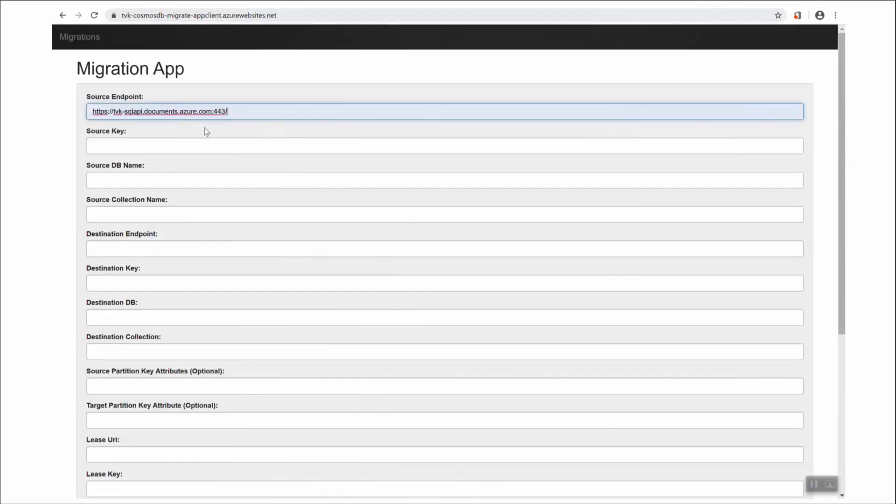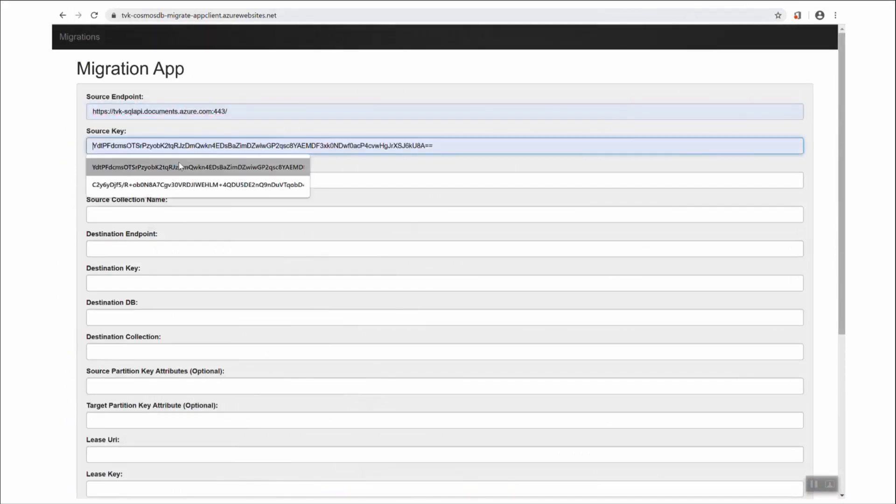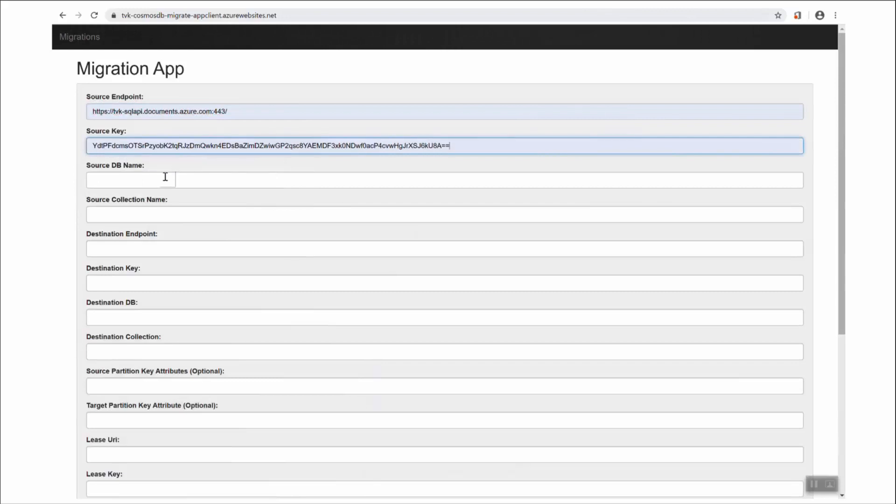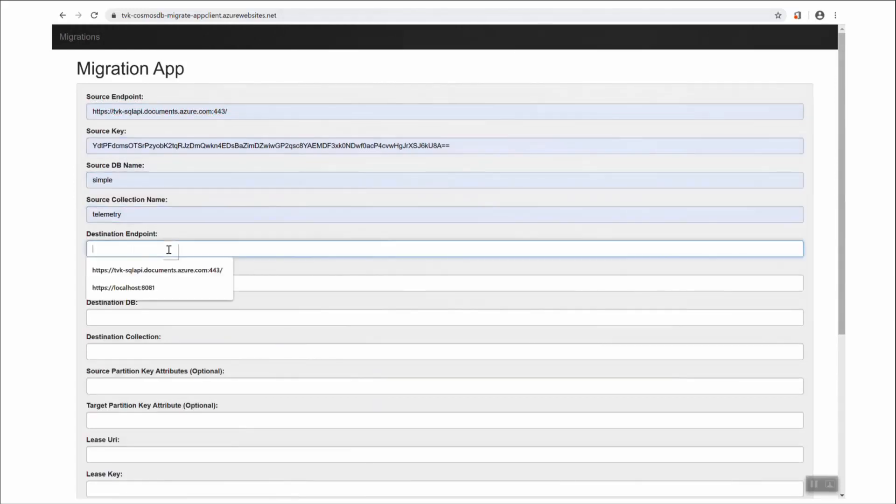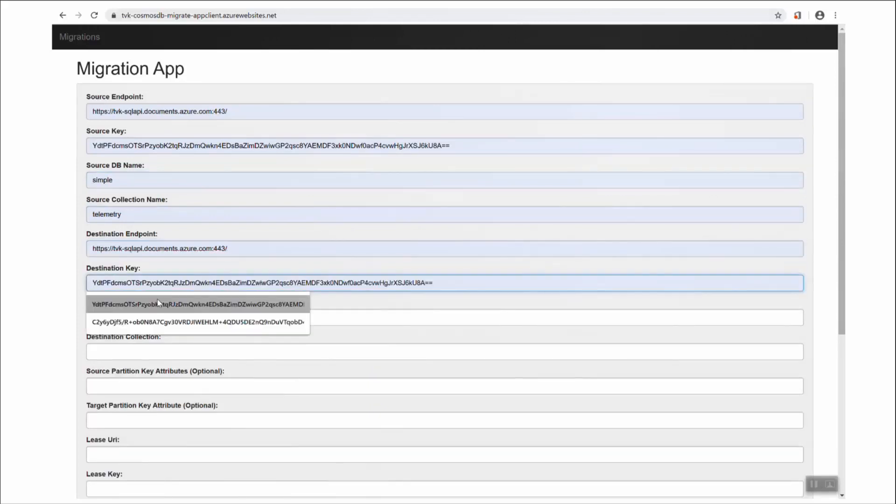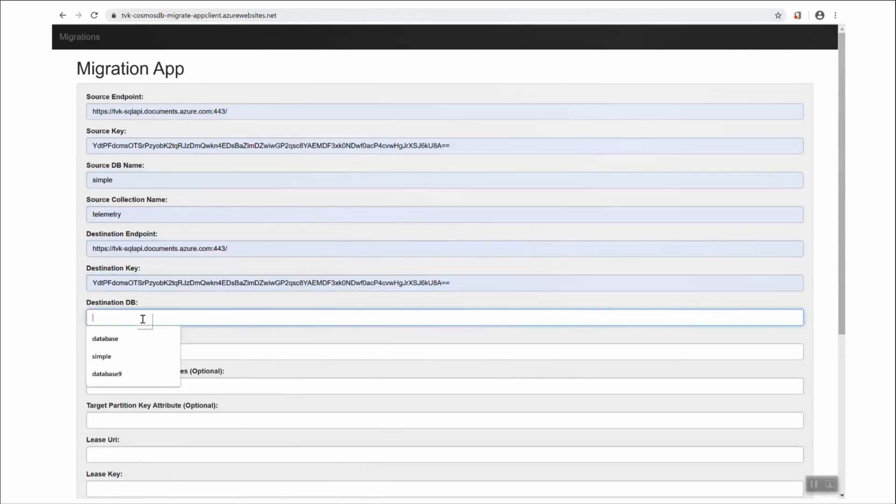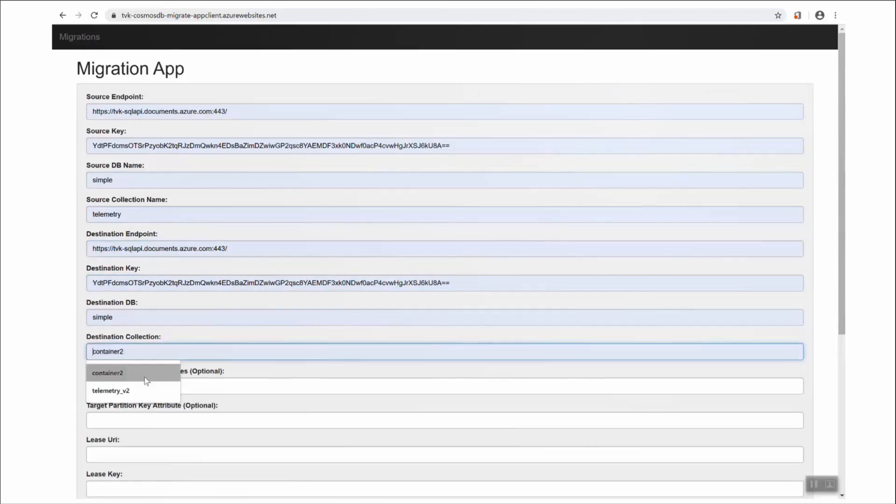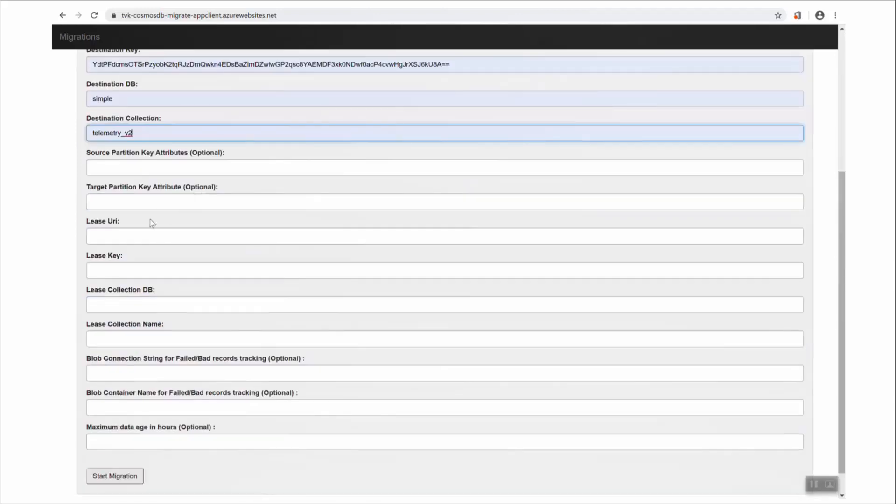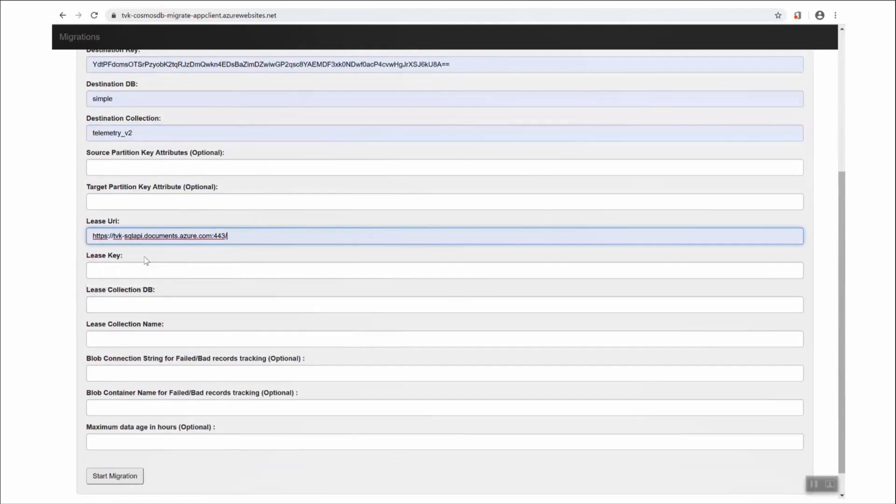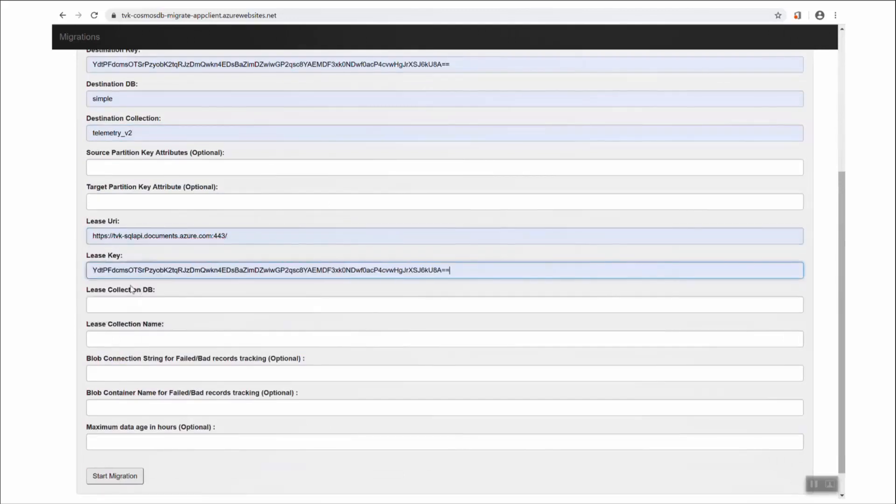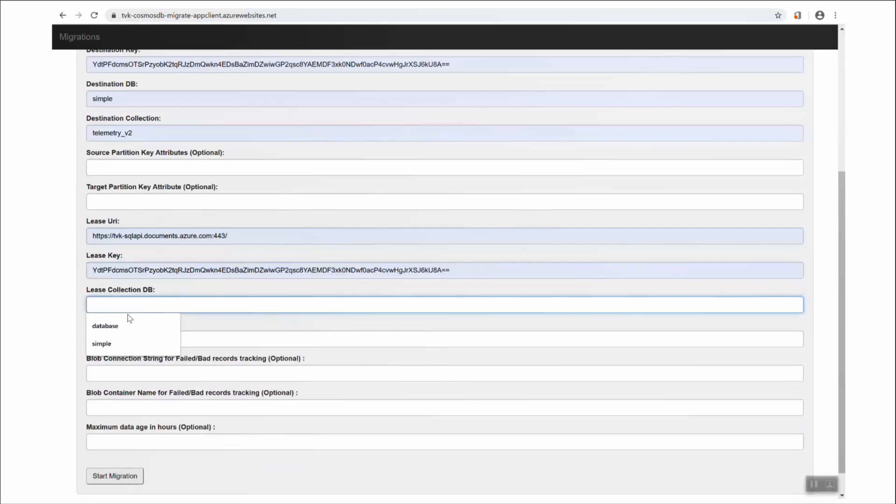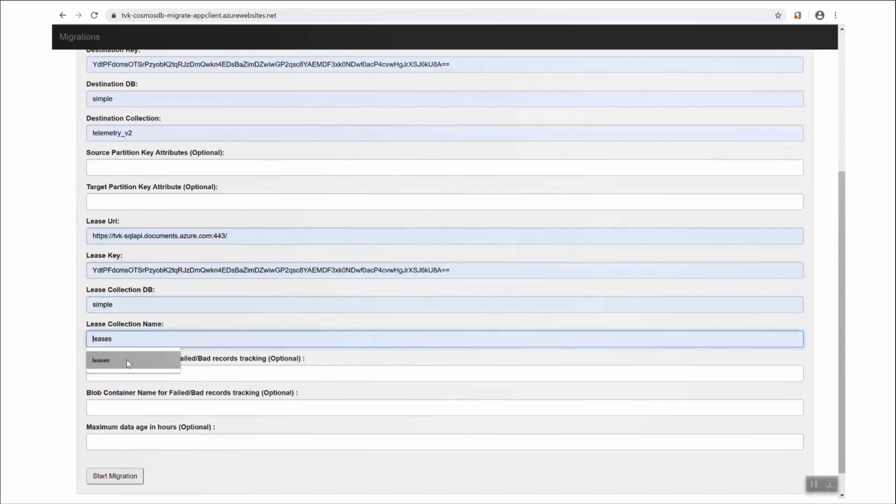So in my Migrator app, I'm going to fill in the credentials here. Telemetry was the source collection, remember. And all of the other credentials are pretty much the same, except for the target collection, which is Telemetry v2. And of course, I can fill in the same credentials for my leases collection.